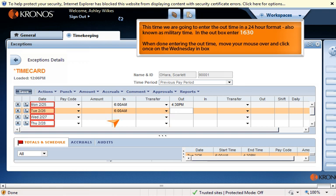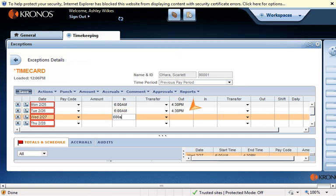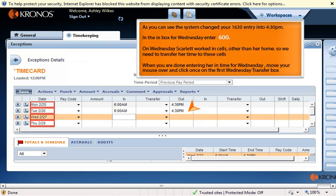When done entering the out time, move your mouse over and click once on the Wednesday in box. As you can see, the system changed your 16:30 entry into 4:30 PM. In the in box for Wednesday, enter 6:00.